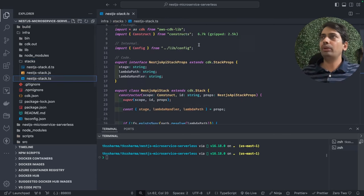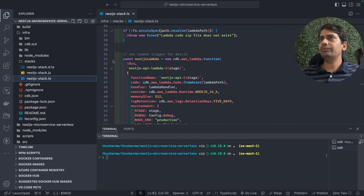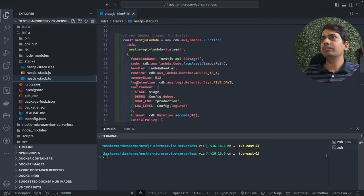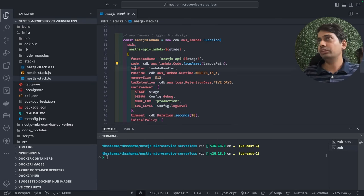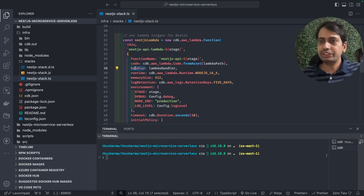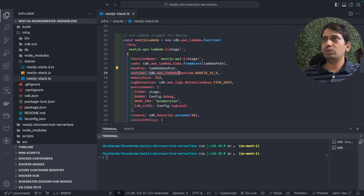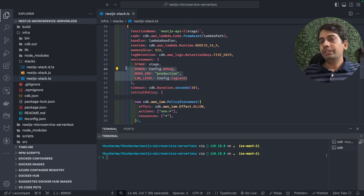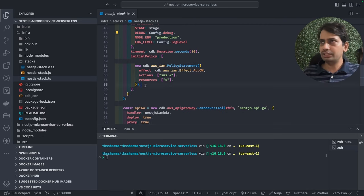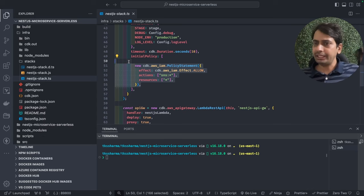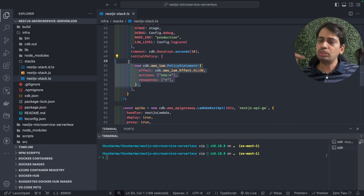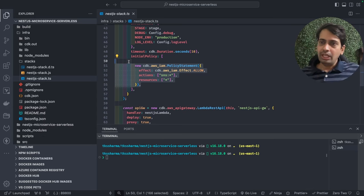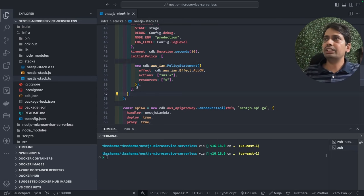This is my stack — it contains Lambda and API Gateway. To create a Lambda you need: function name, where is your zip file, and what is your function handler, because Lambda is a function and you need to define the handler file. Also specify the Node.js runtime, memory size, and environment variables. Later when you use DynamoDB or RDS you need to provide database credentials through environment variables, and policies — what permissions this Lambda has: read/write to EventBridge, push events to SNS queues, write to DynamoDB tables.